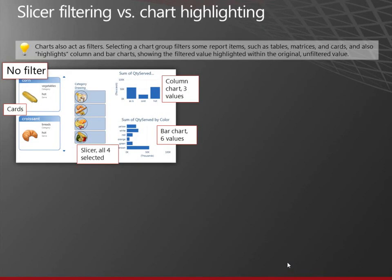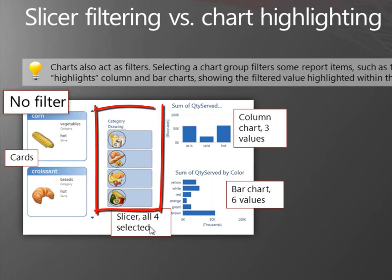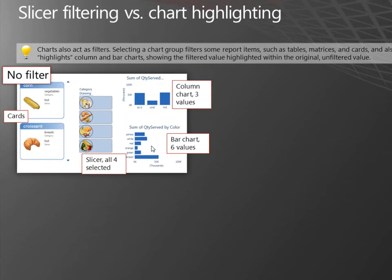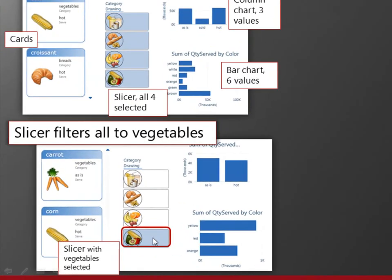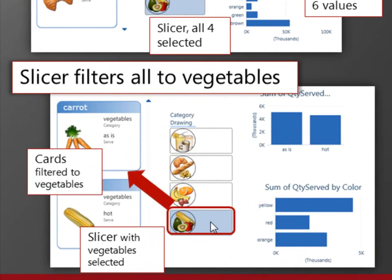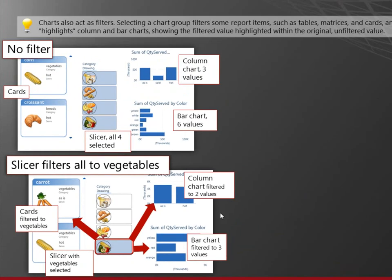Let's talk about the difference between filtering and highlighting. A slicer filters everything on the report. So, I have no slicer selected. I have no filter. I have all the values in the cards. I have three values in the column chart and six in the bar chart. If I click the vegetables button in the slicer, I am filtering all the cards and I'm filtering the column and the bar chart.